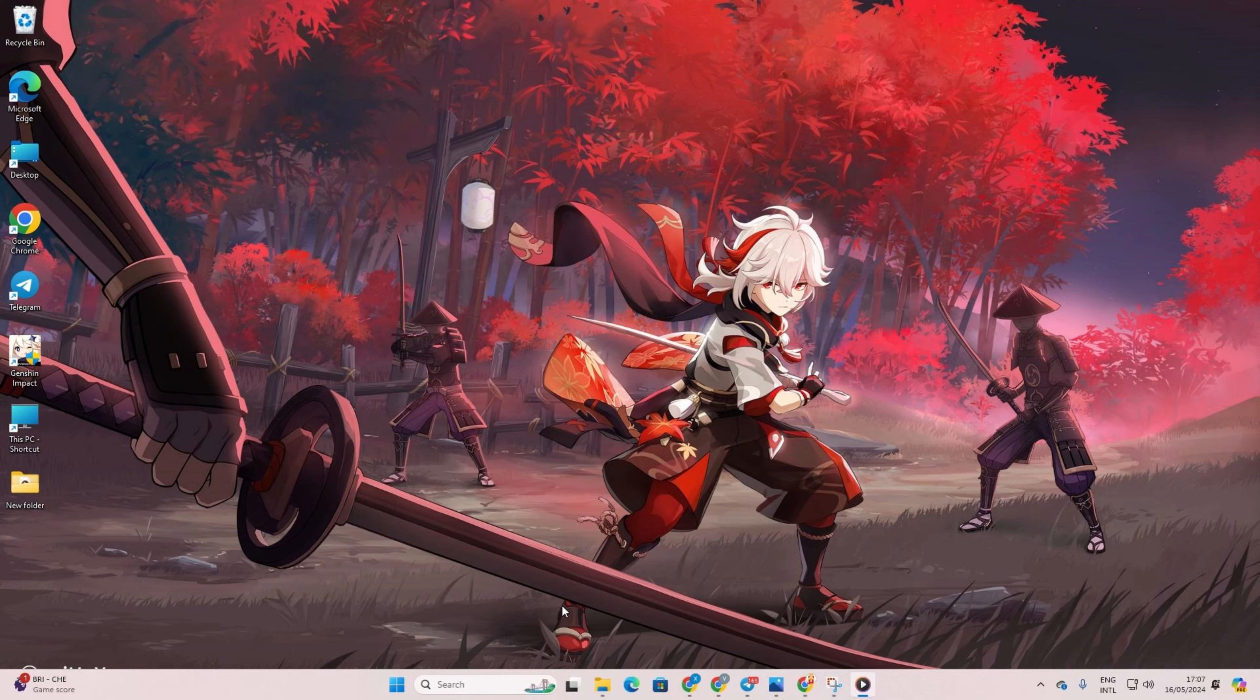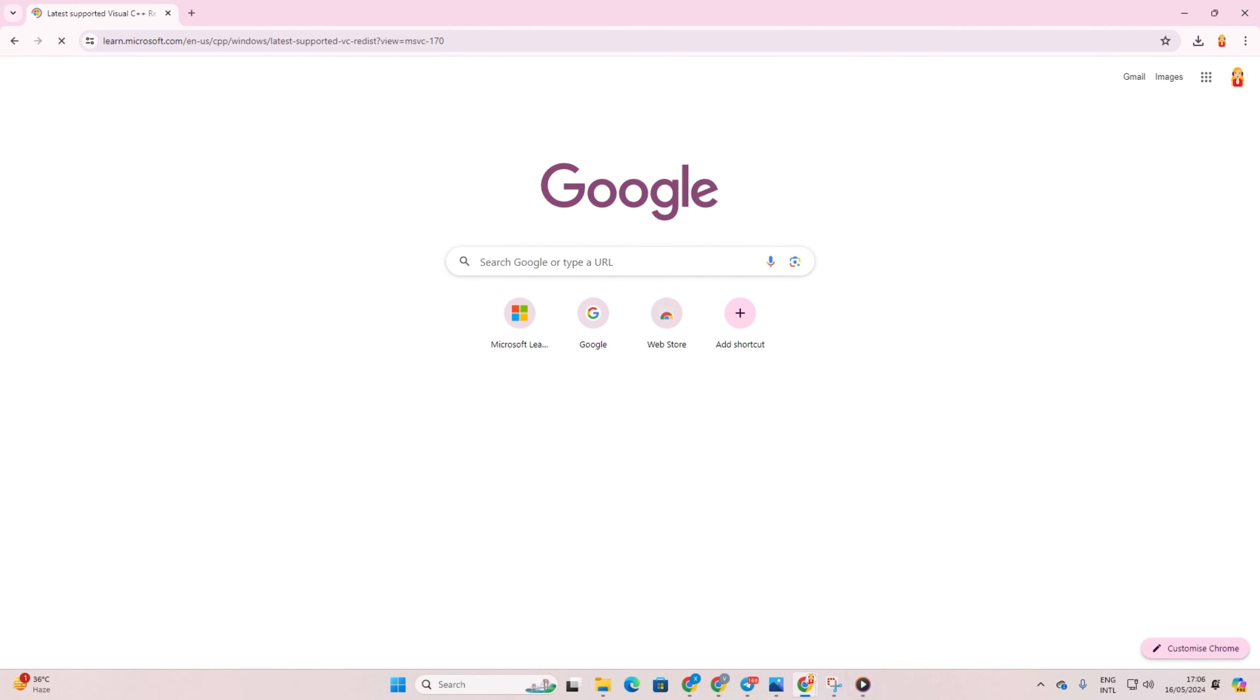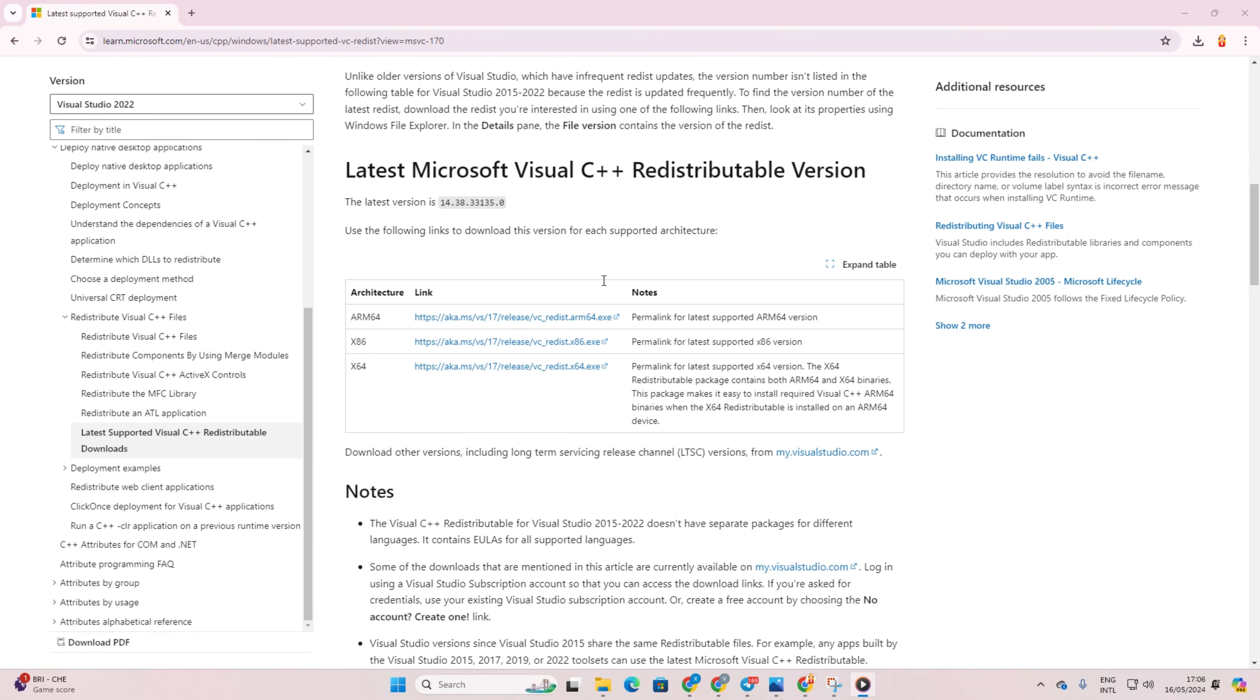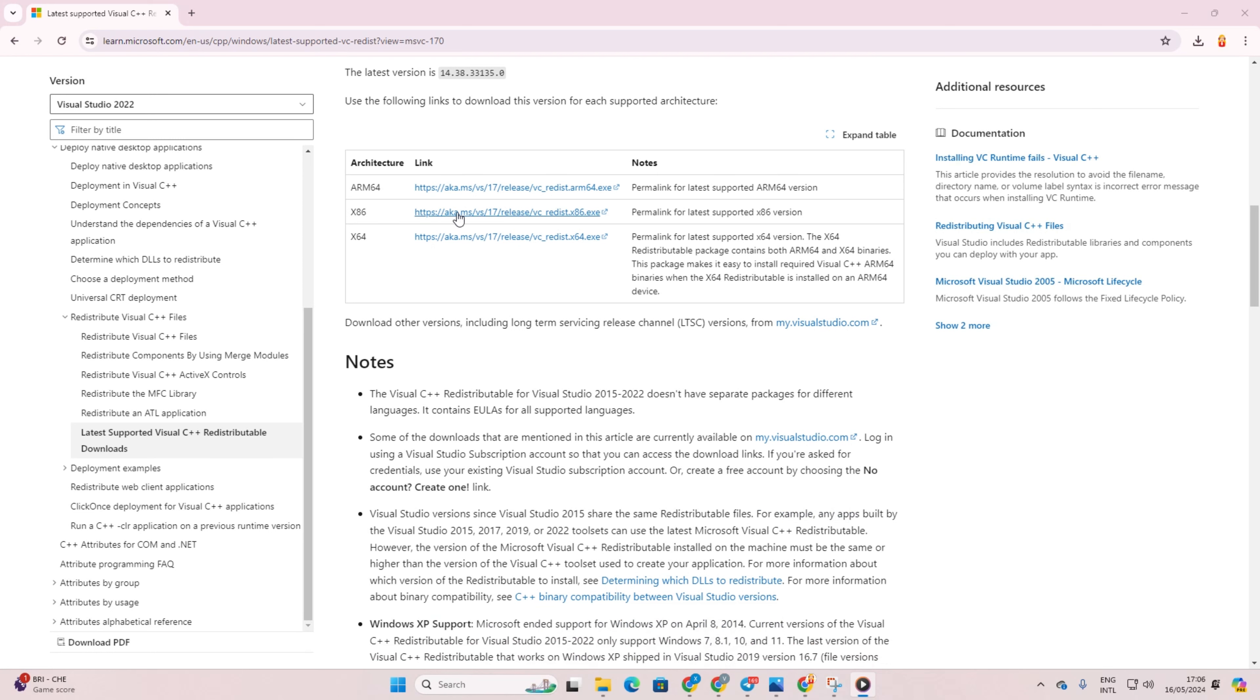To do this, open up the provided link in your browser. Then scroll down and find the section for the latest version of Visual C++ runtime. Click on it to download.